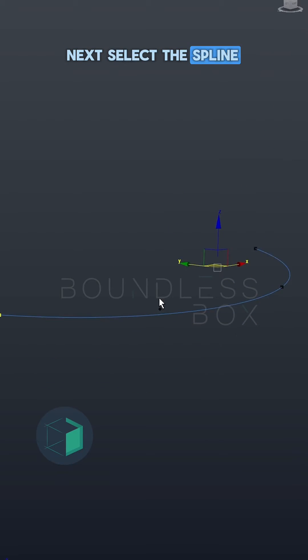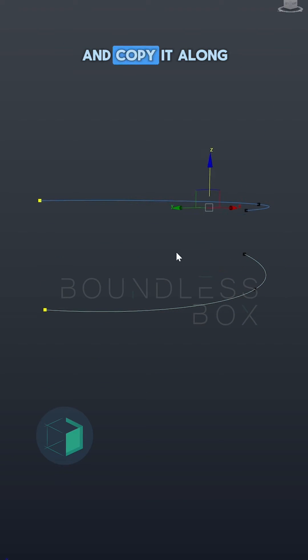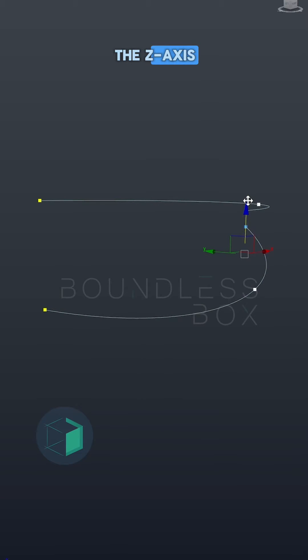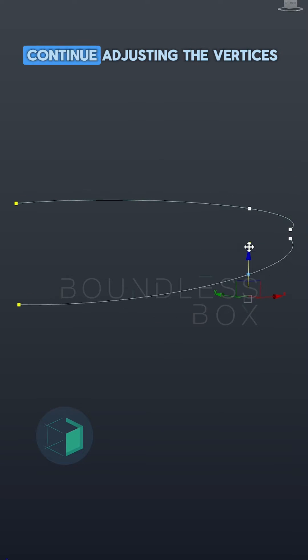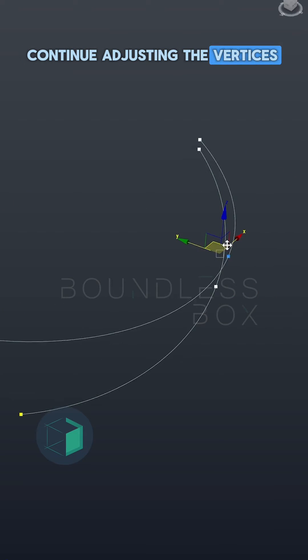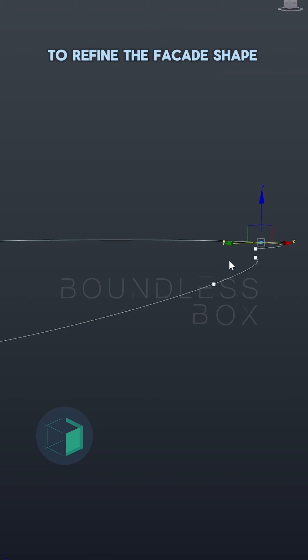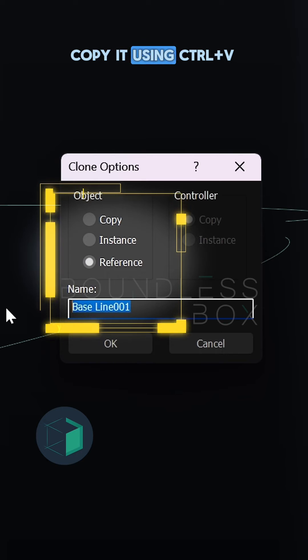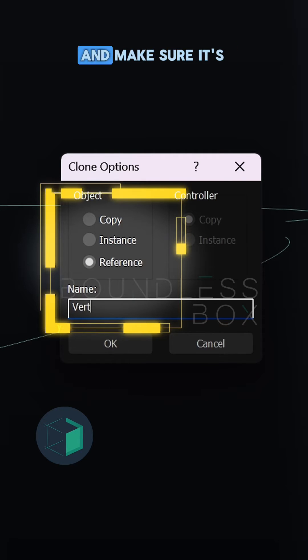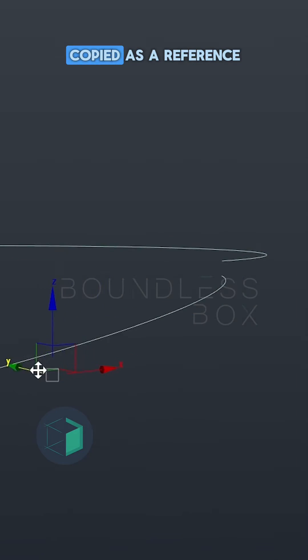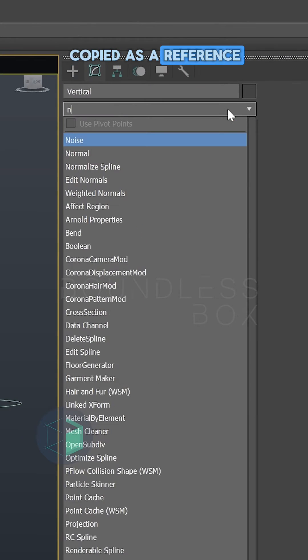Next, select the spline and copy it along the z-axis. Continue adjusting the vertices to refine the facade shape. Copy it using Ctrl-V and make sure it's copied as a reference.